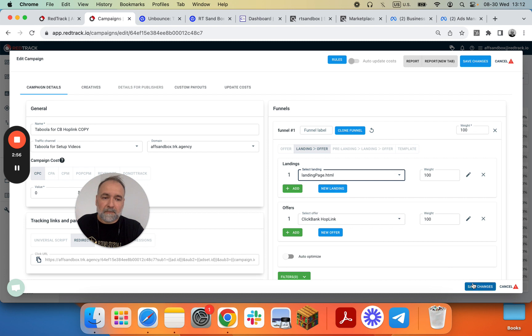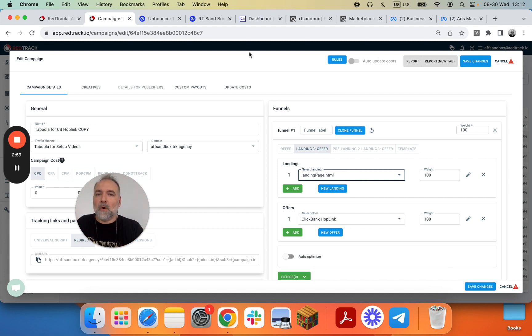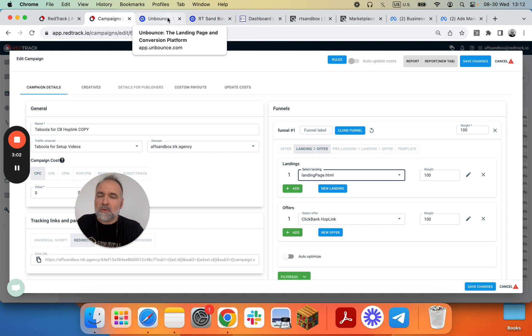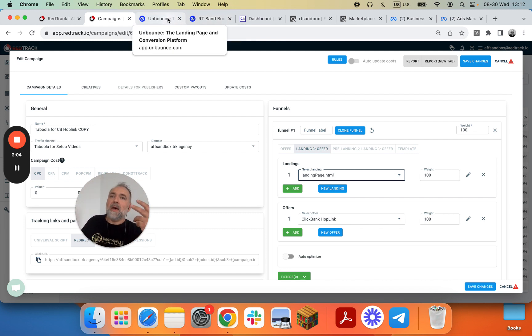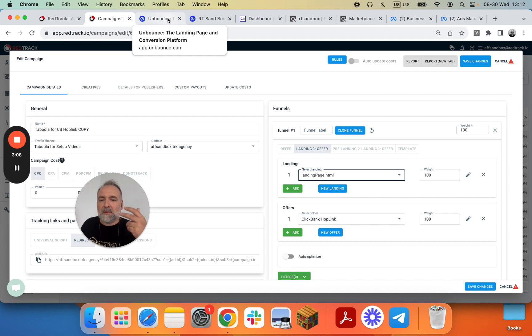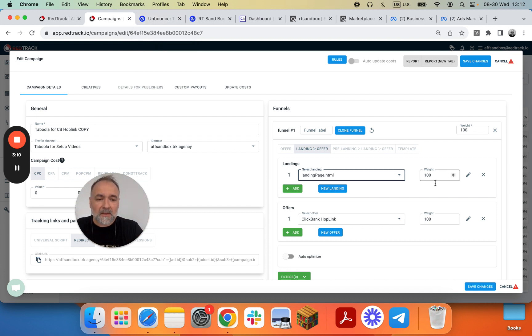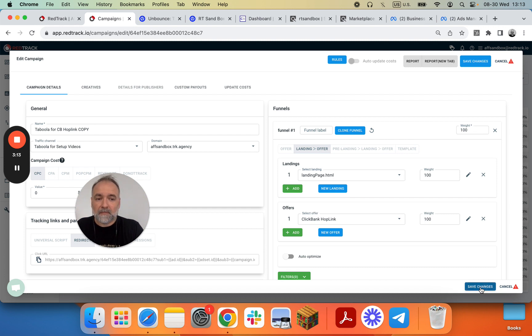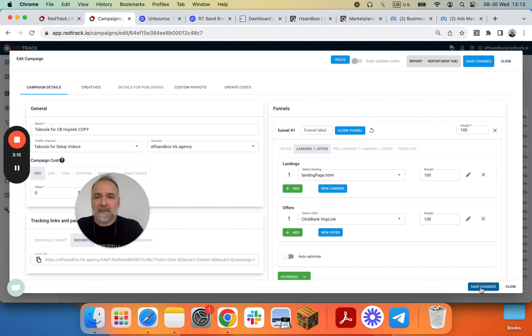Good, we save it. Again, in your Unbounce account you have two pages - one for Taboola and one for Facebook, and they'll run slightly different scripts. So save changes. And we have added two campaigns in RedTrack, one for Facebook and the other one for Taboola.